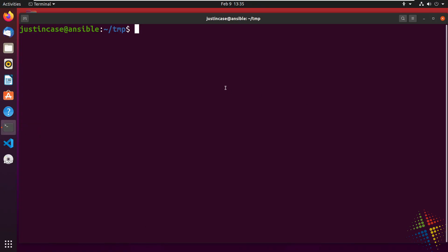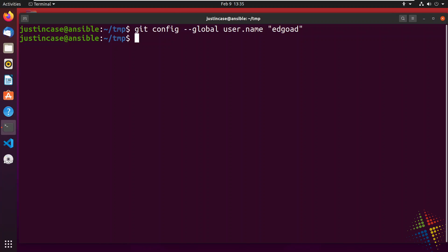So here I have an Ubuntu 20.04 workstation and I want to go ahead and set up Git. So a couple of steps here. First, we have to set our username and our password. So git config --global user.name and git config --global user.email.